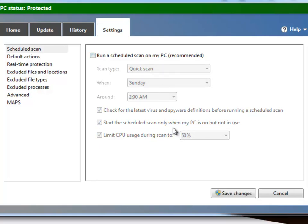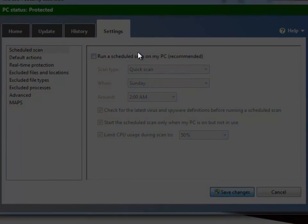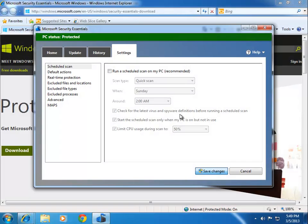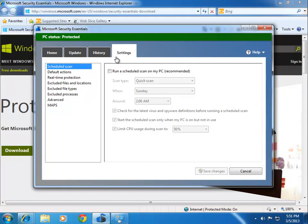So I'm going to turn this off. Let me click OK here to the confirmation dialog. So that wraps up this video. We've downloaded MSE, we've installed it, and done a little bit of configuration. And now we are protected.